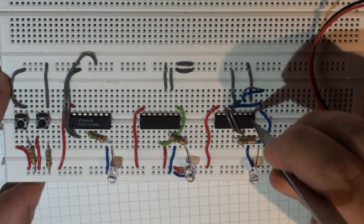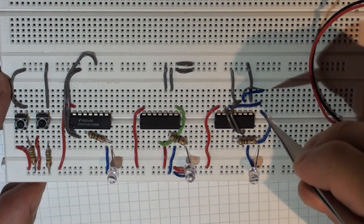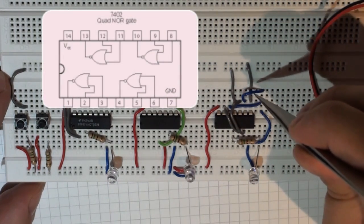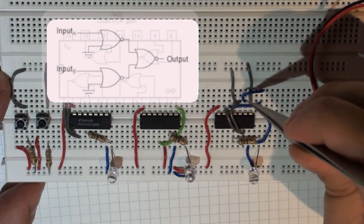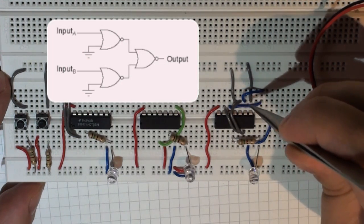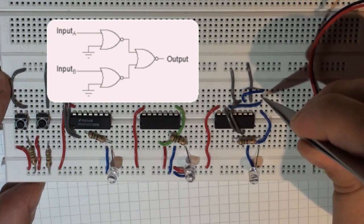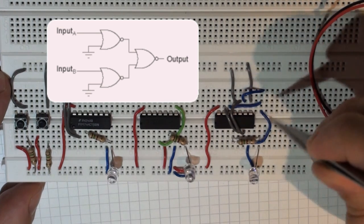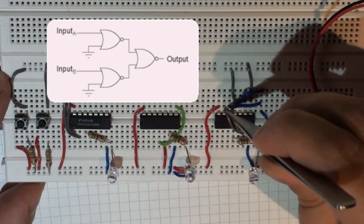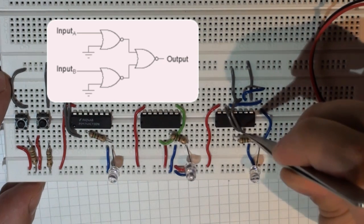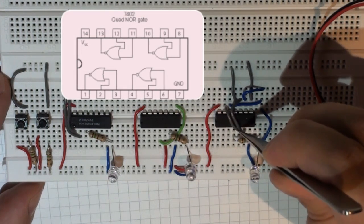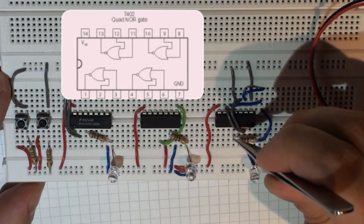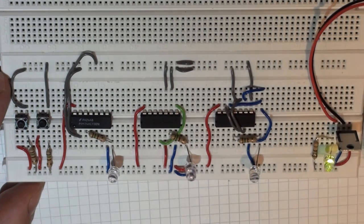And finally my NOR gate. I've had to use three gates in this case. Two of my gates are tied to ground. So I've got my two inputs here and my two other inputs tied to ground through this column here, which is tied to the ground pin. And then those outputs are the inputs to another NOR gate on the other side of the chip. And then this is my output pin here, which is going through the resistor to my LED.